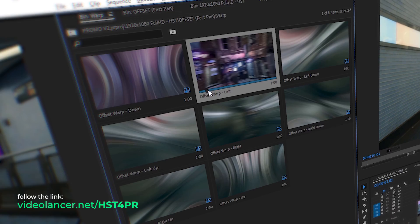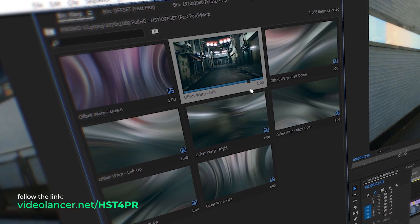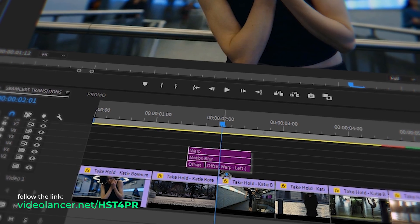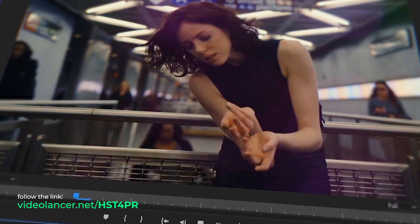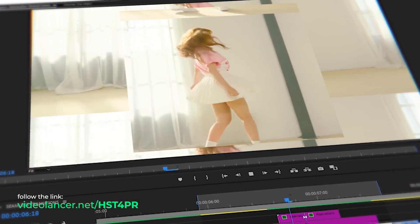Just drag and drop these presets to the timeline, and it's done. All the links are in the description.